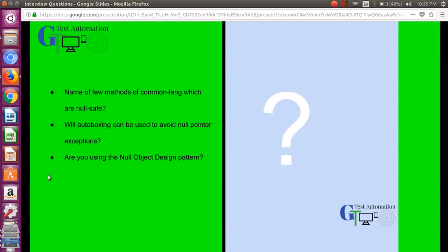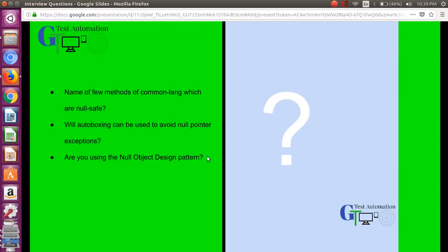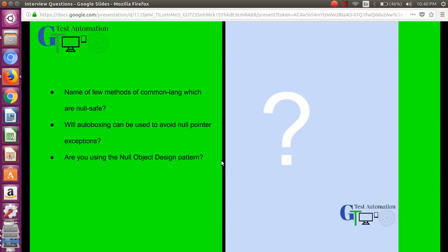Next question you may face is: are you using null object design pattern? I'm pretty much sure if you have worked with database connections with JDBC, when you fire any select query which returns the result set, if you want to traverse from one record to another you have to call the next method. But before calling the next method you really need to check does we have the next record. For that we use another function hasNext. That is a kind of example of the null object design pattern. You may explain to the panel what are the different null object design patterns you have developed and how you have used this with examples.